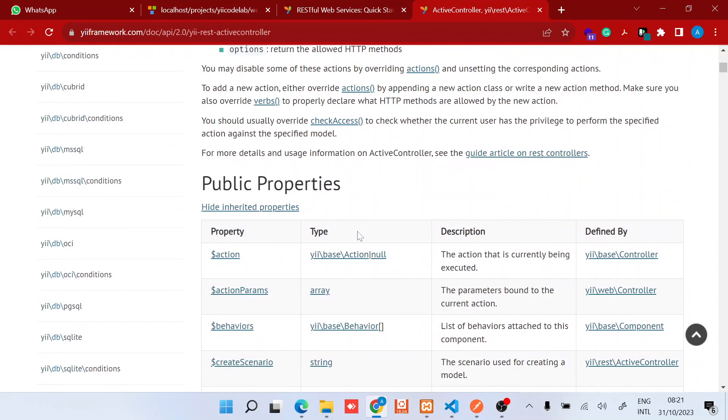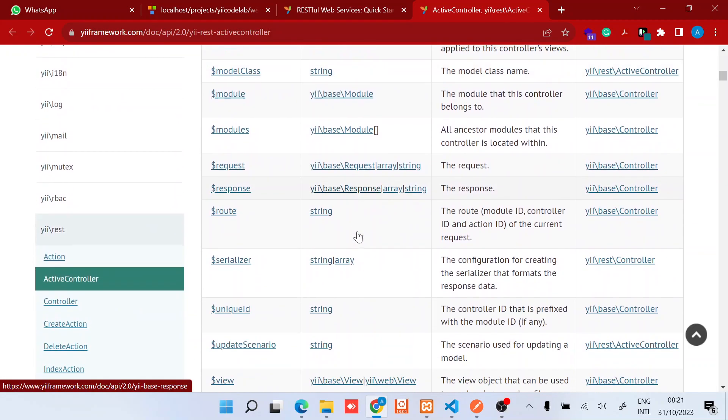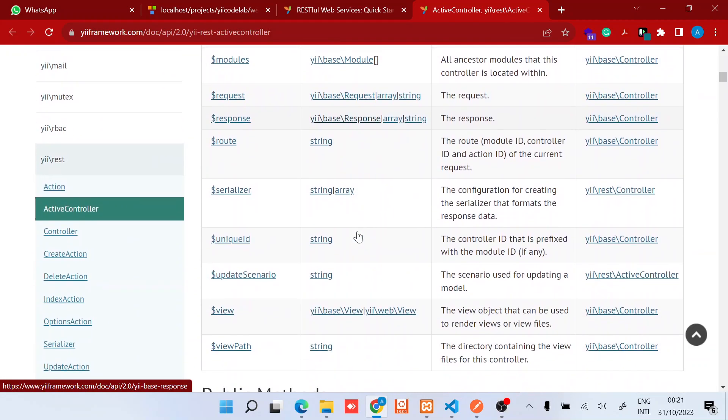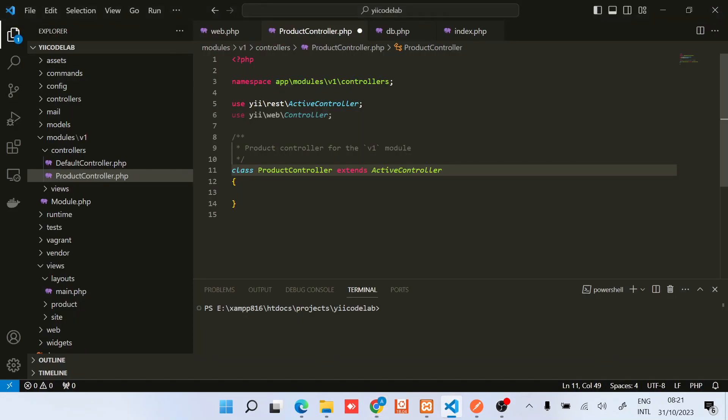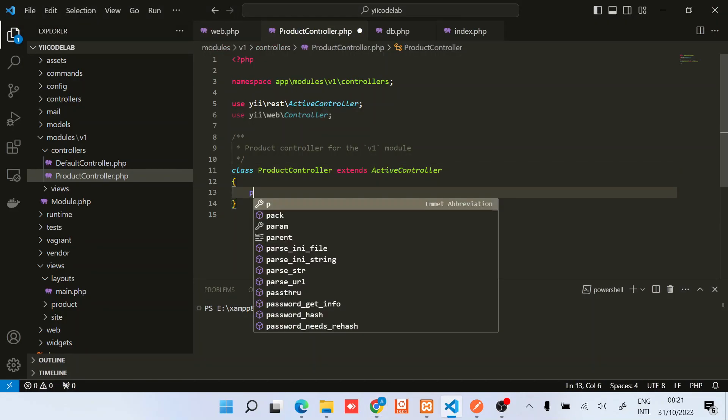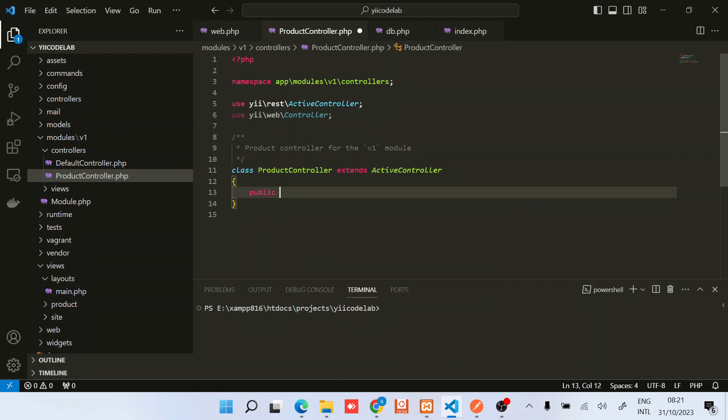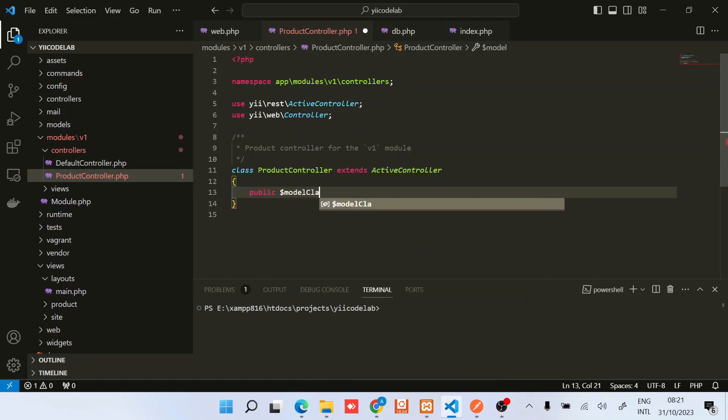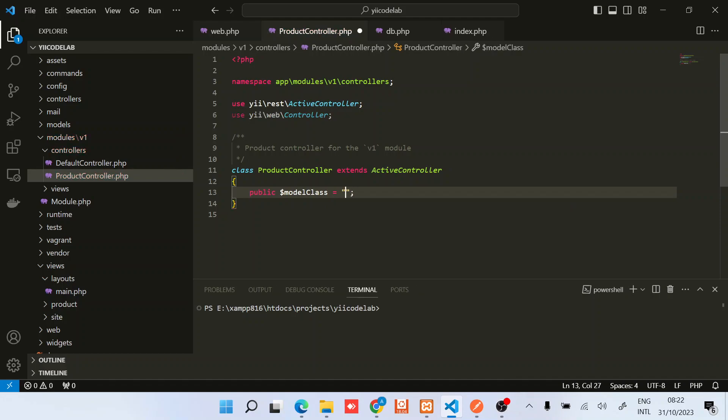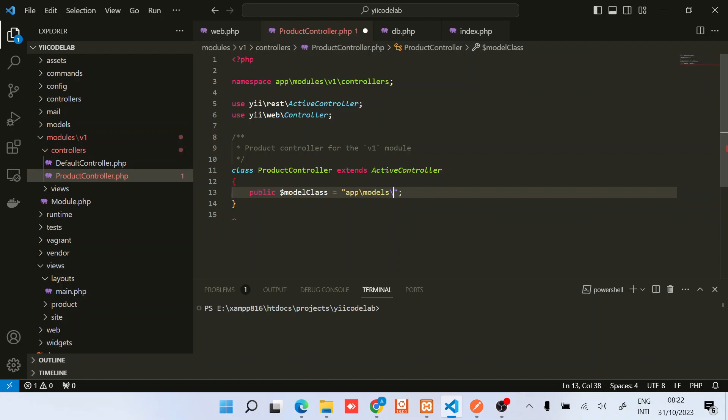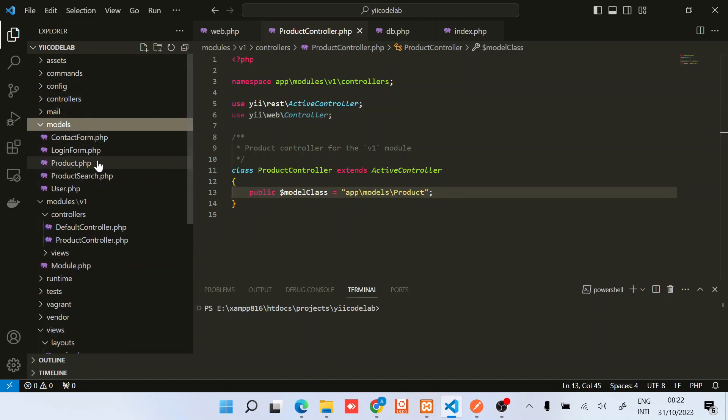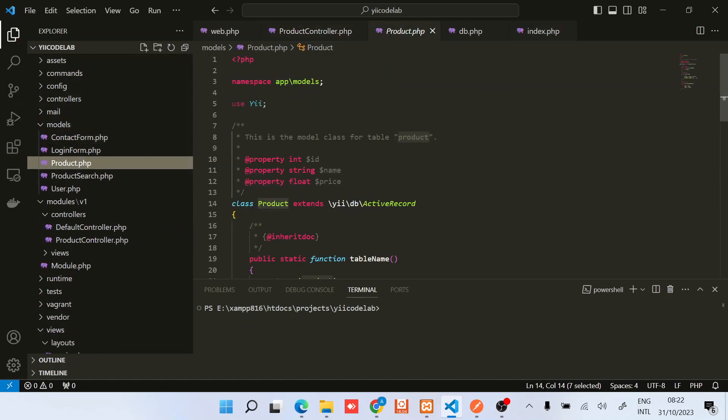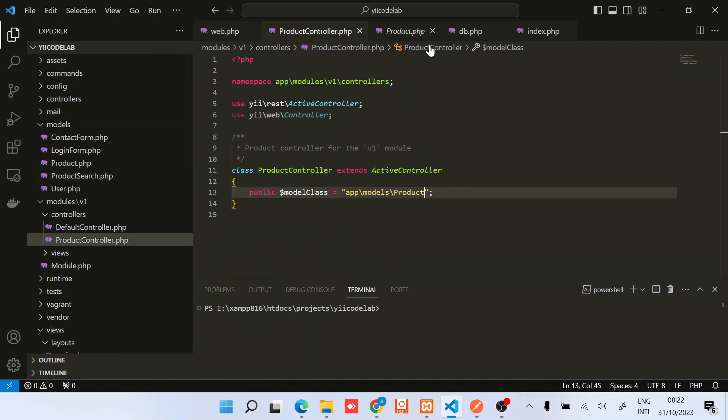Before we do that we need to specify a model class. The model class is basically a public property and the value is a string which is the model class name. So it's public property modelClass. In this model class you need to provide the namespace to the class that is extending the active record. In this case it's app\models\Product. This is the class that we are actually providing.